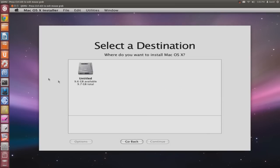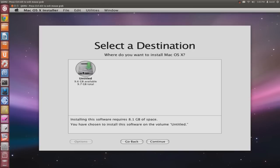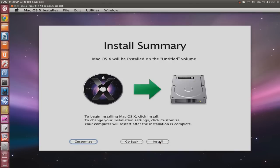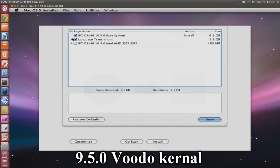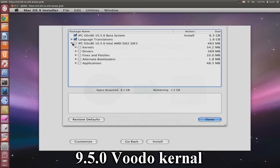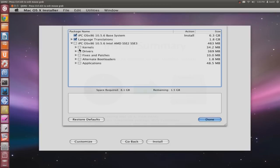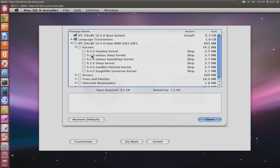Now hit Continue and select your image. Hit Customize. It's very important that you select the 9.5.0 Voodoo kernel. Go to Kernels, 9.5 Voodoo kernel.